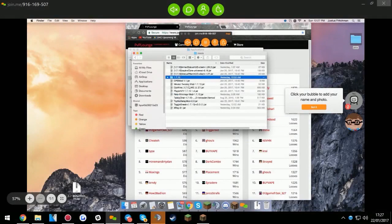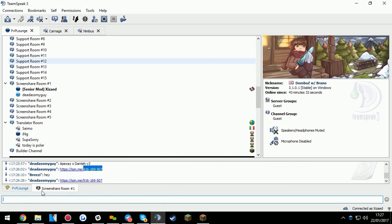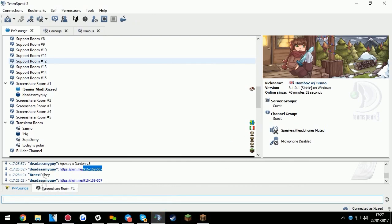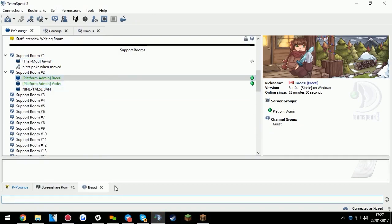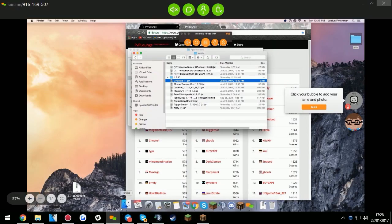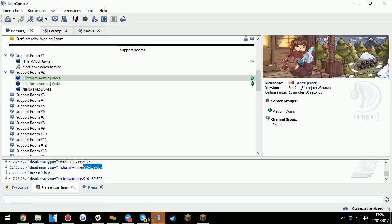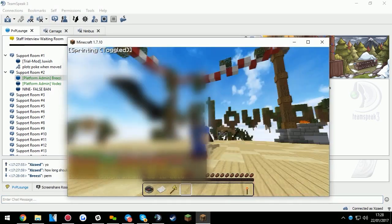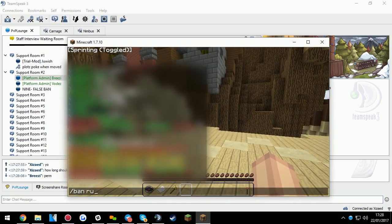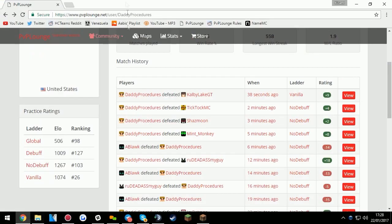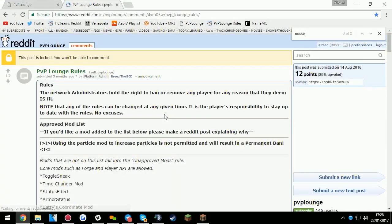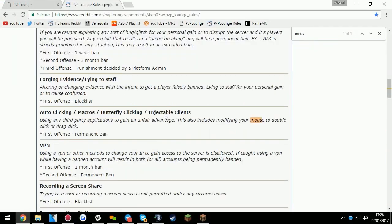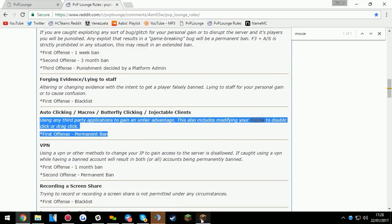You have mouse tweaks, which is banable. For how long? Let me ask, hold on. Is it perm? I'm not sure. Alright, yeah, it's permanent, cause it shits your mouse, so... Wait, it is? Yeah. Hold on, let me... Yeah, Rubro, he got banned for it, and it was one week of unapproved mod.